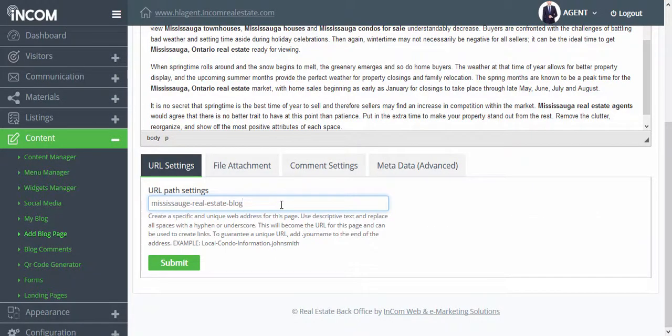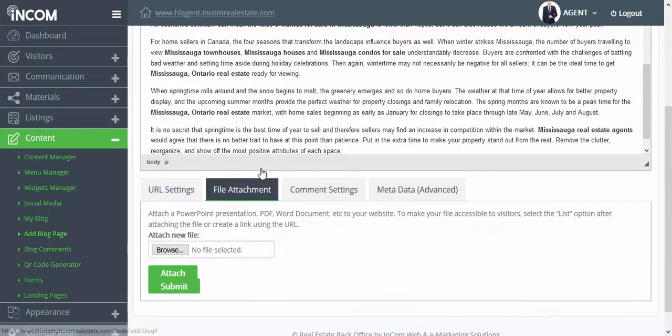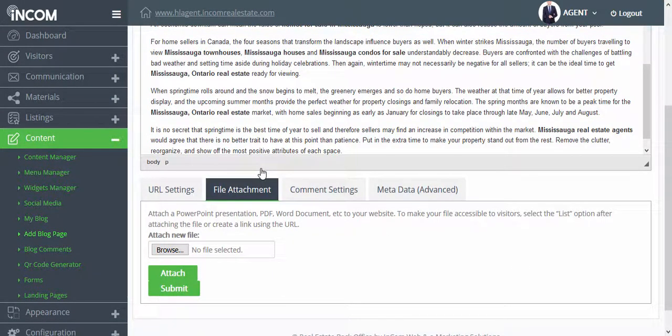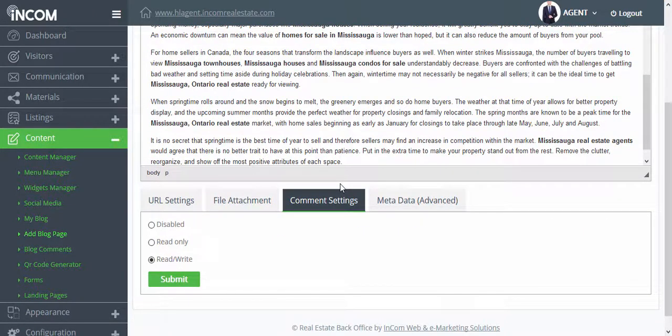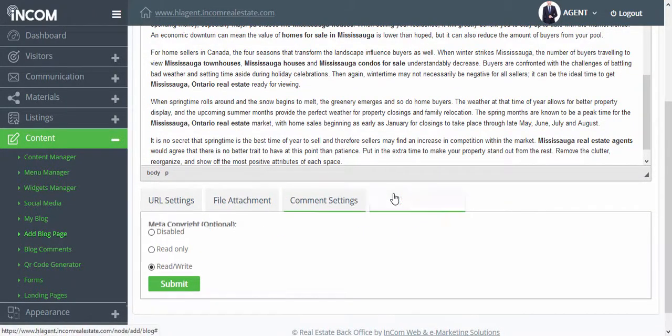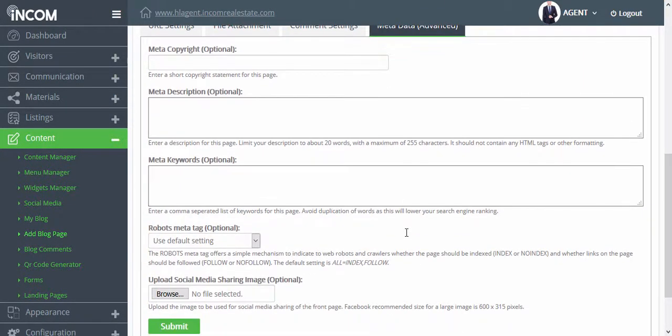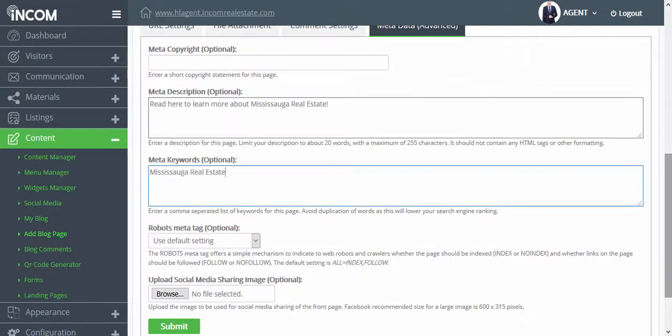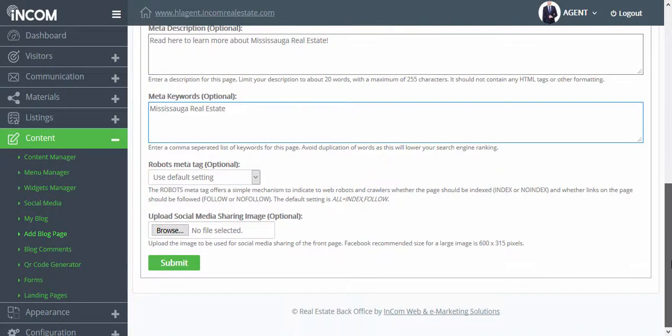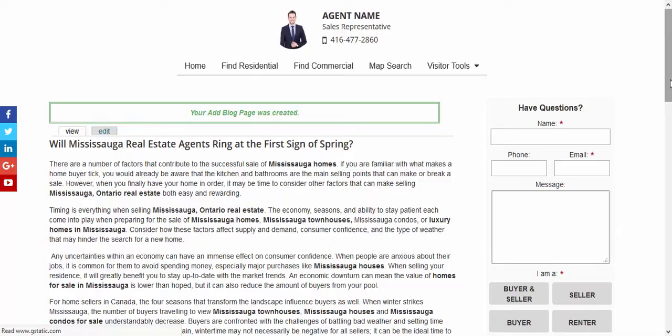You can attach files, configure your comment settings, and add a title and description about your blog. Once you've made all your changes scroll down and click on submit.